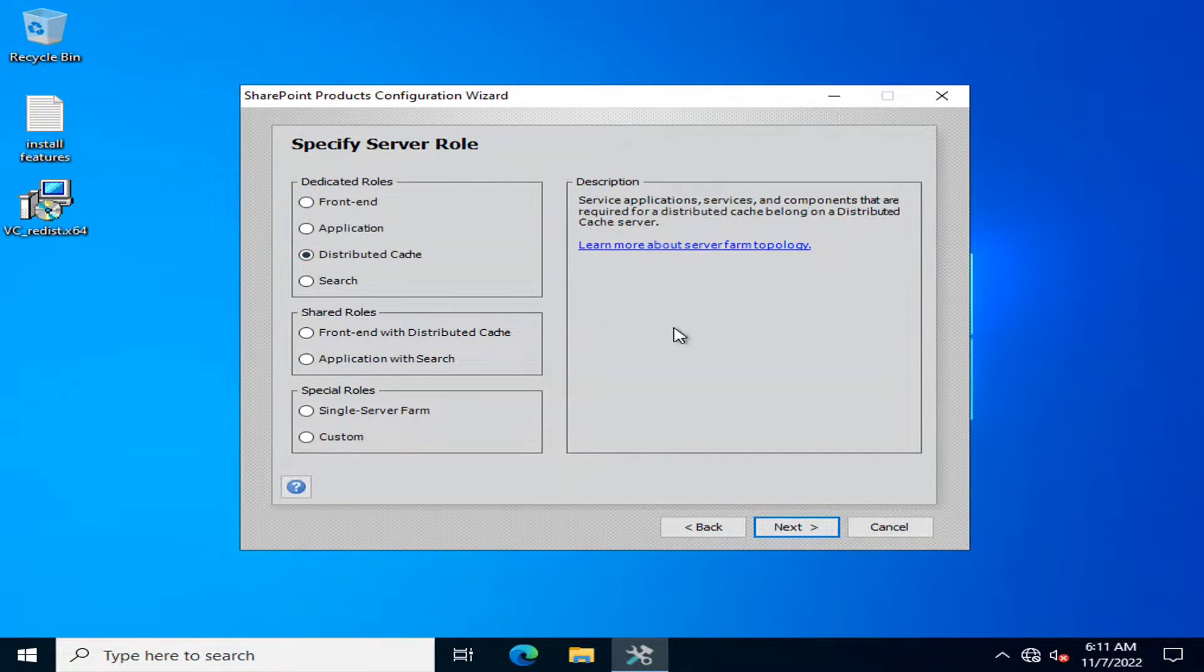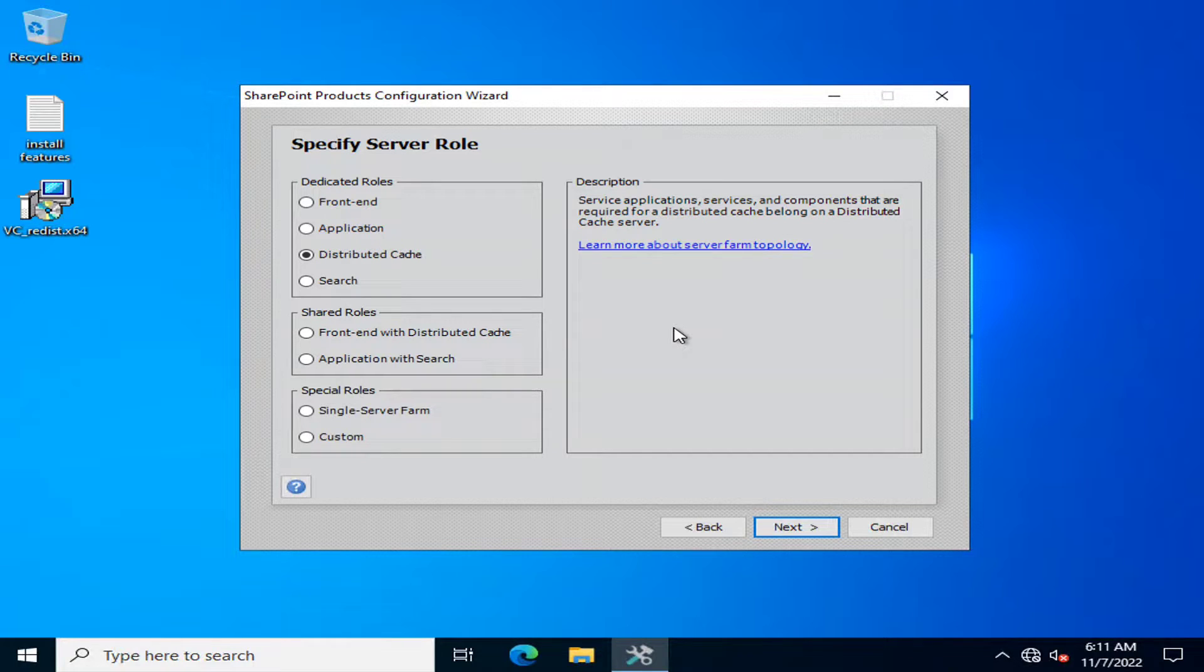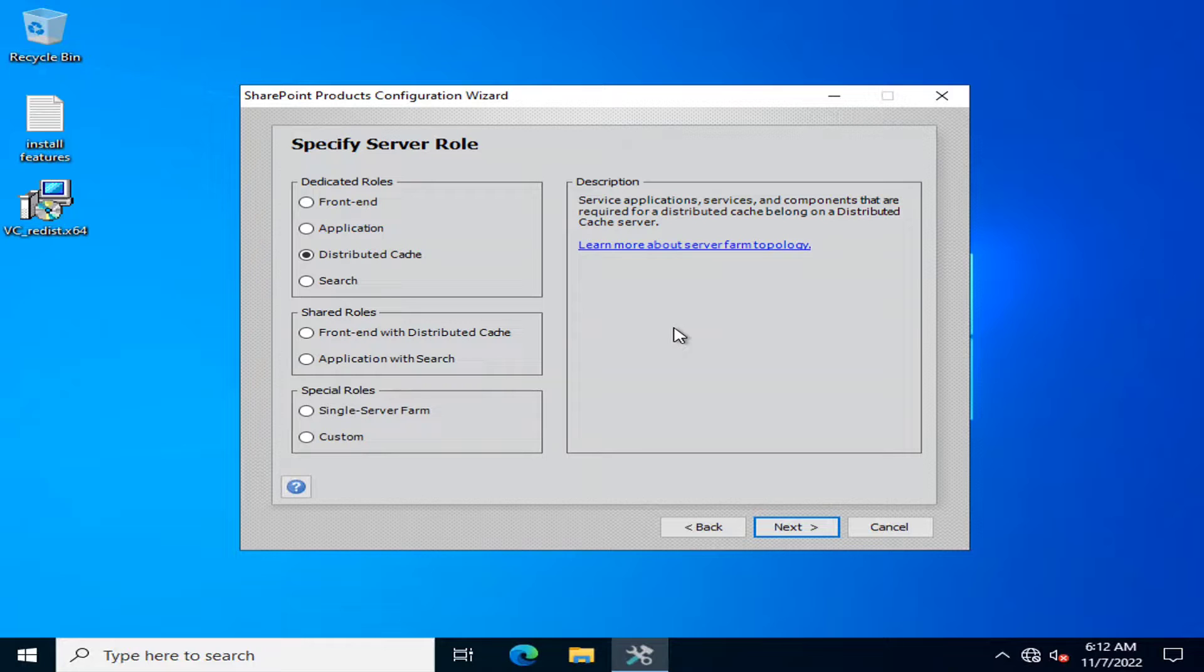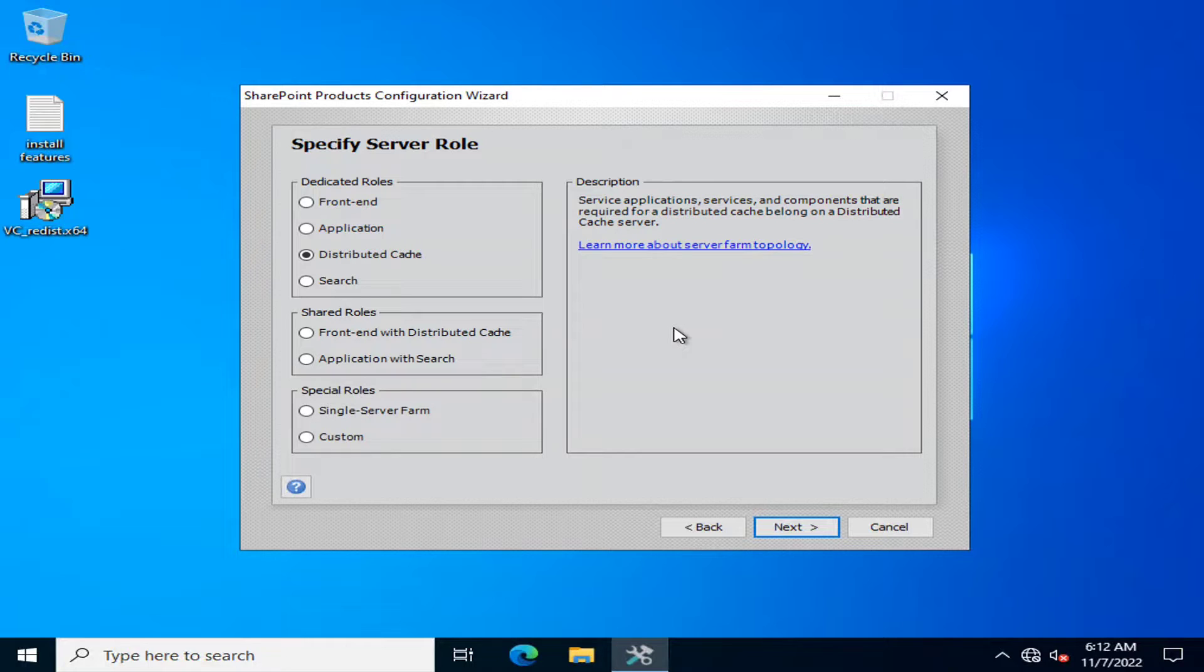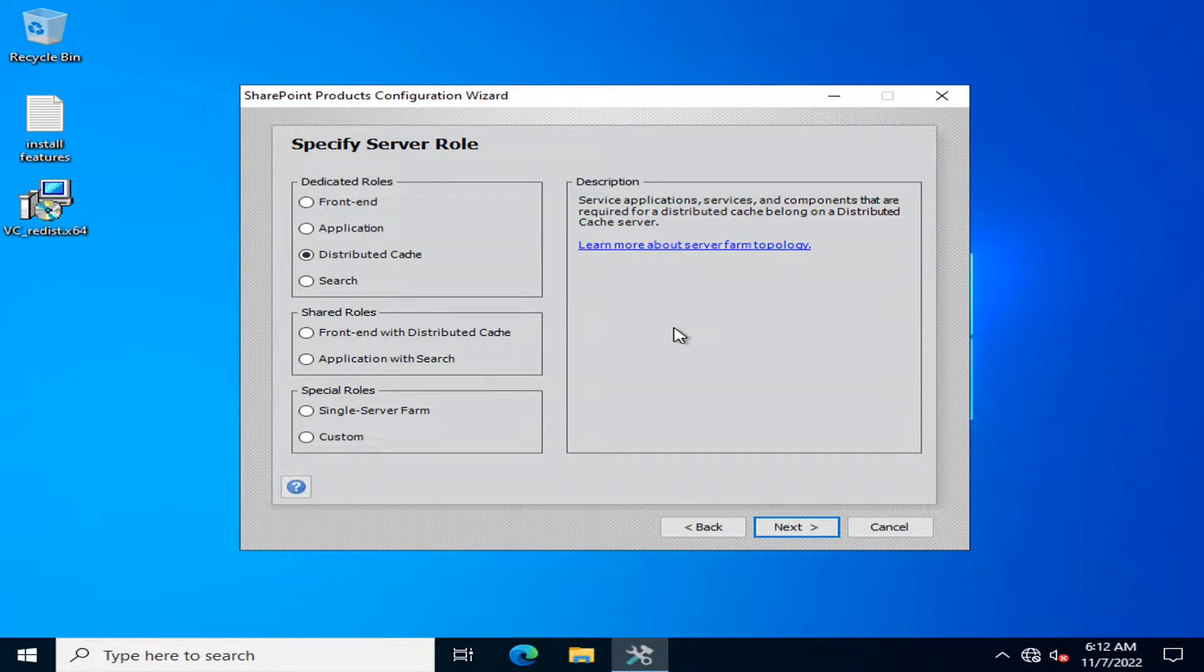The third one is distributed cache server. Distributed cache service is a very important service of SharePoint which helps you in optimization of performance and it decreases loads when your users are loading various pages or browsing the data. The distributed cache service caches all the data that is necessary for frequent use and as a result it gives you better performance.